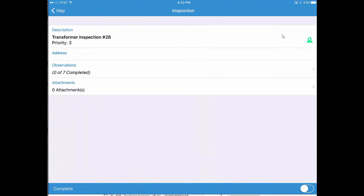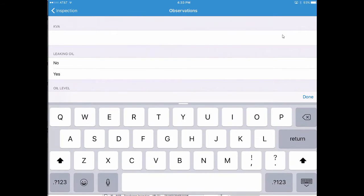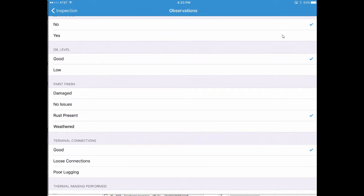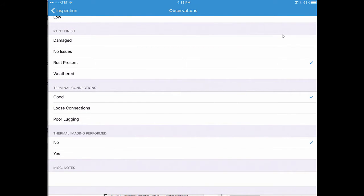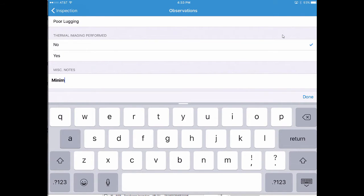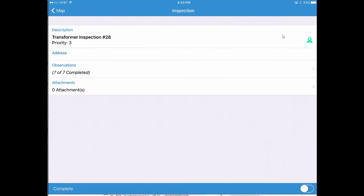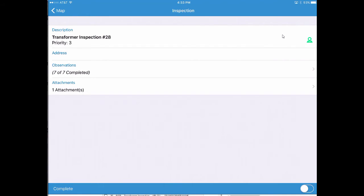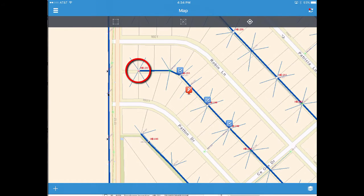I'll grab one of these individual inspections — it's tied to the map — and put in information. We're going to confirm the KVA on this transformer: this is a 50 KVA. It's not leaking oil. Oil level is good. A little bit of rust present. Terminal connections are good. No thermal imaging performed. I'll add a note: minimal rust, doesn't need follow-up yet. Very quickly we've put in observations on that record — all seven of seven inspection fields completed. I can even grab an attachment, take a picture or choose an existing photo, and load up that transformer image. I tap the Complete button, and note when I flip back to the map — that record has now disappeared off the map because it has been completed.